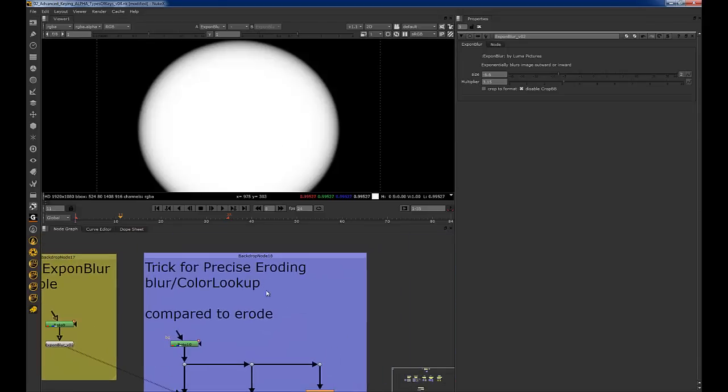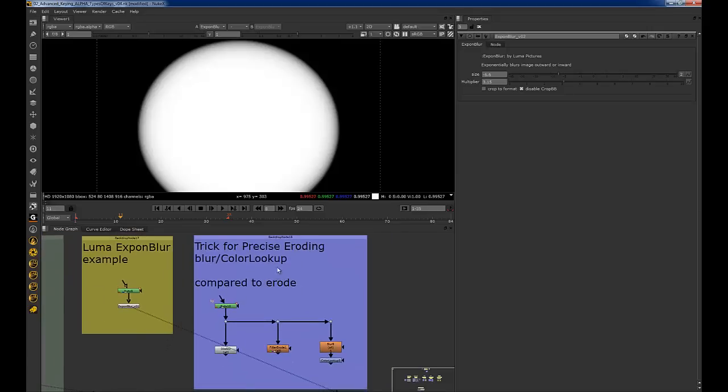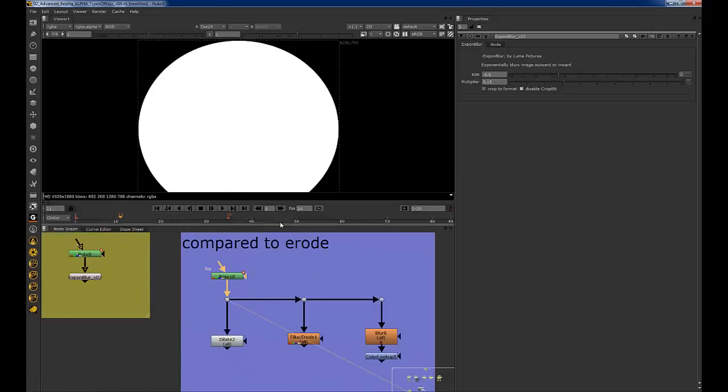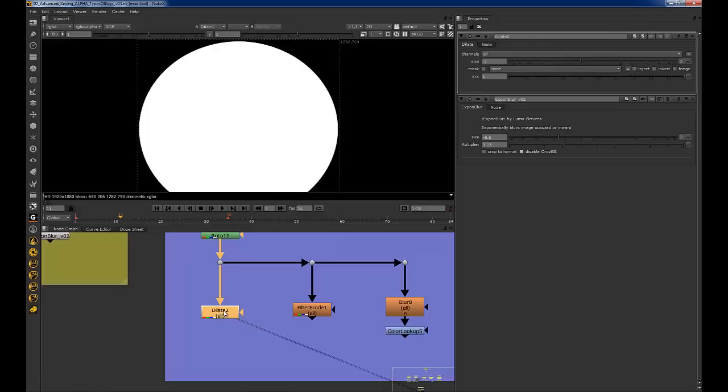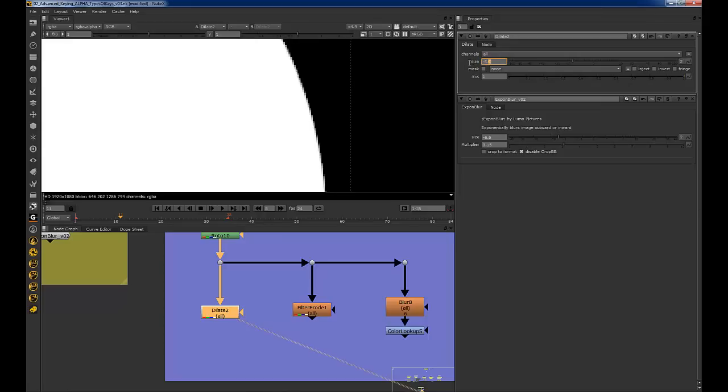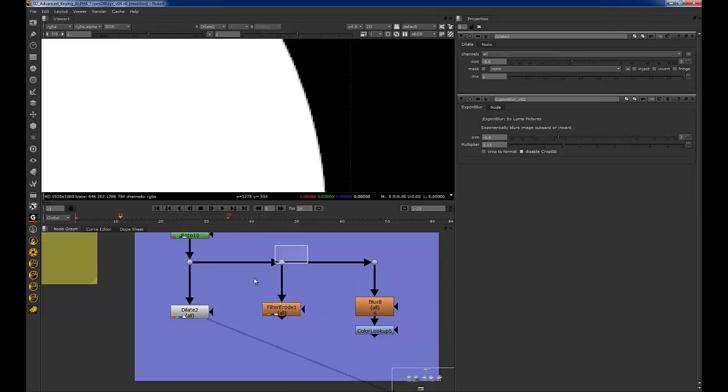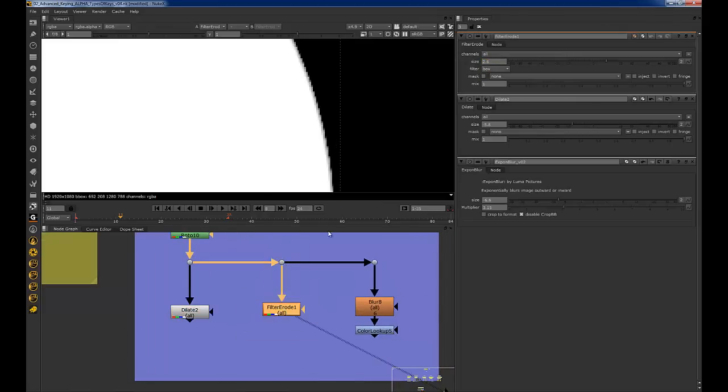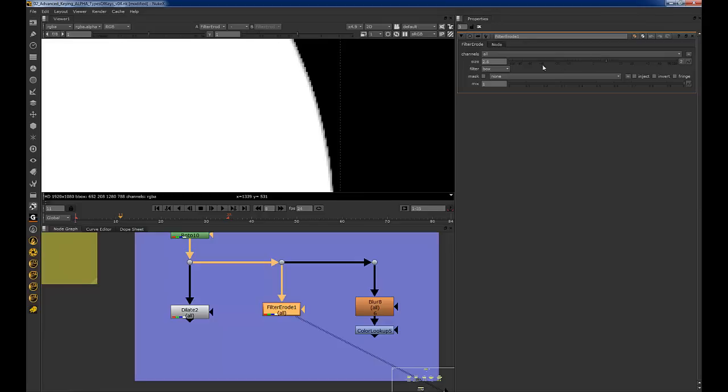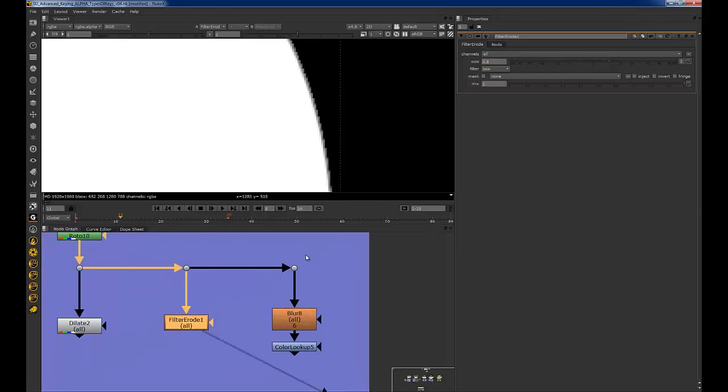And I just also wanted to go over this quick tip for precise eroding. So if you have this and you use a dilate for instance, it really kind of steps when you see how it steps there. It doesn't really go sub-pixel. It's like all or nothing integers. So a filter erode kind of does a slightly better job. But you know, not really. It's got some sub-pixels there but it still kind of steps. It kind of looks weird when you do it. It's super odd.